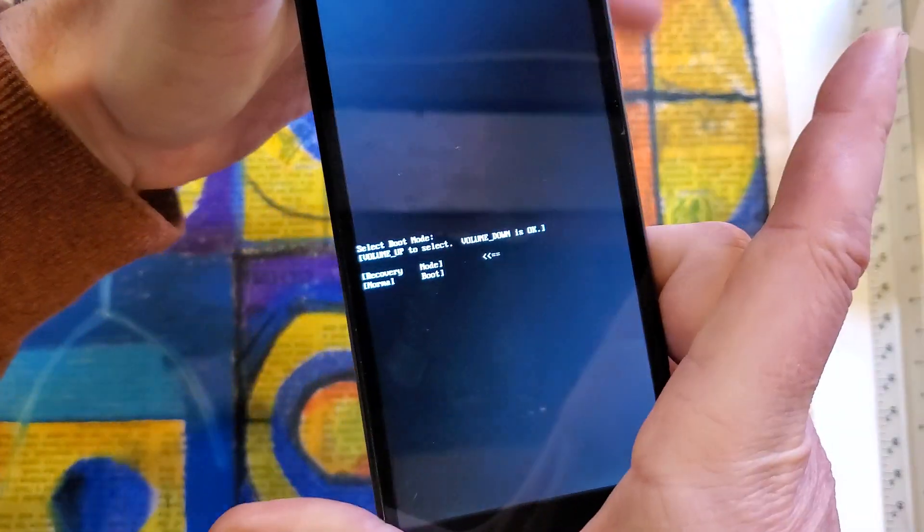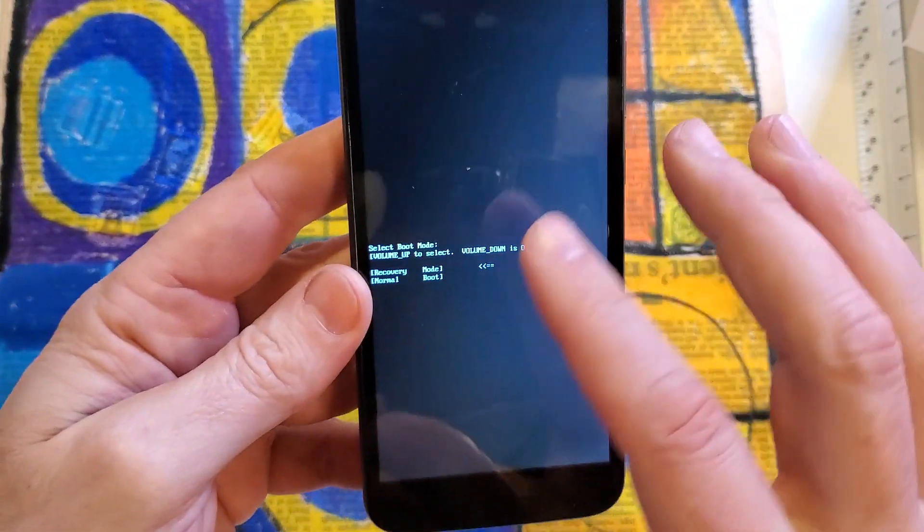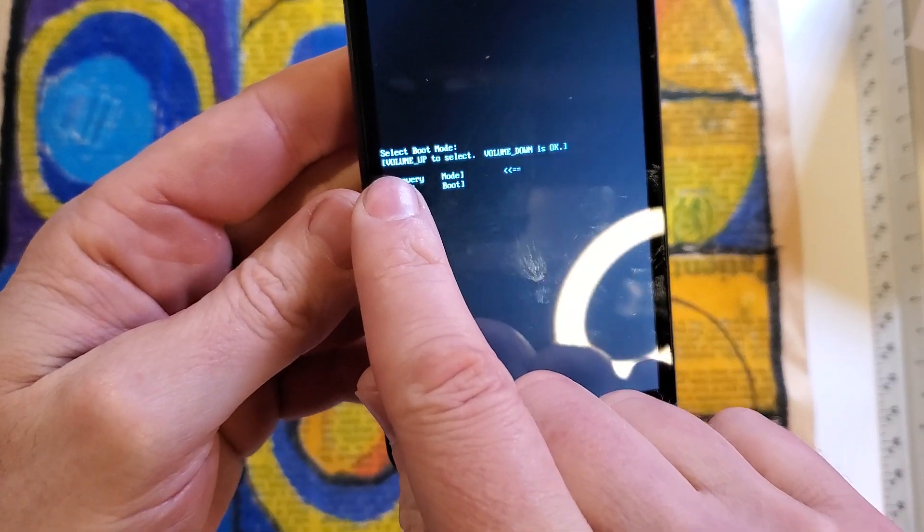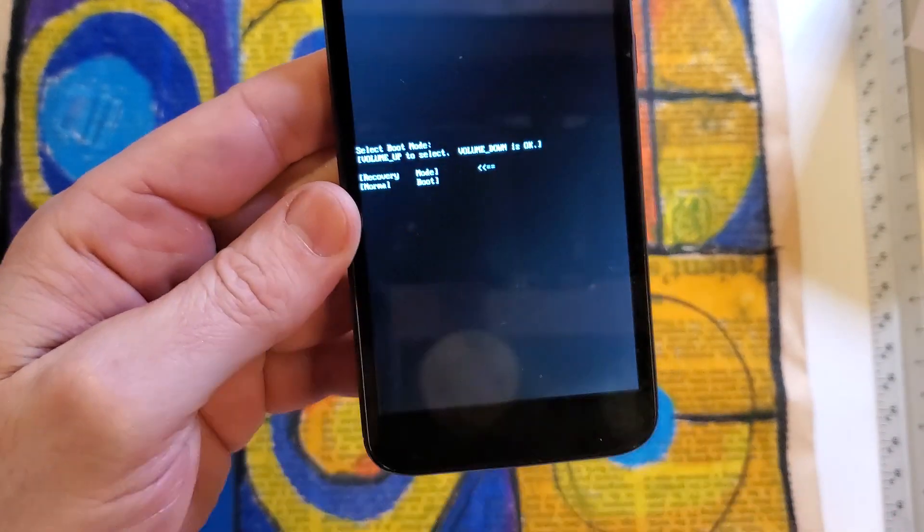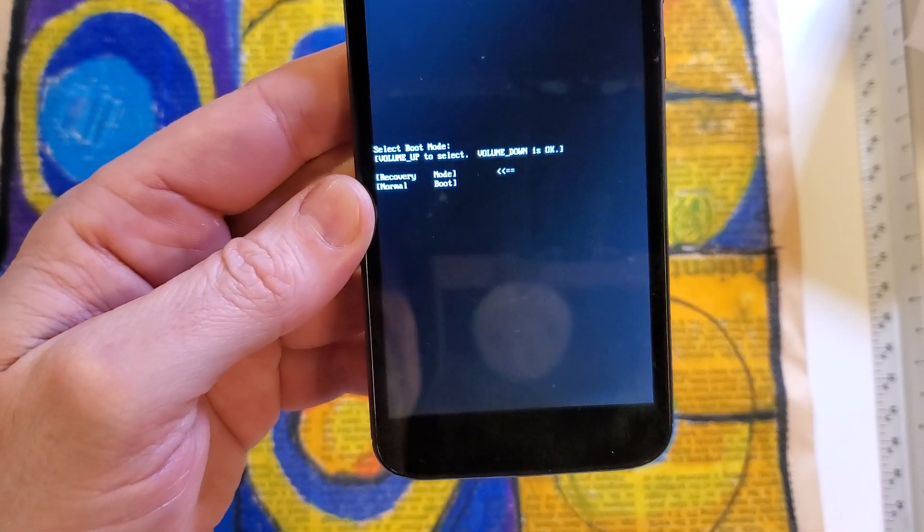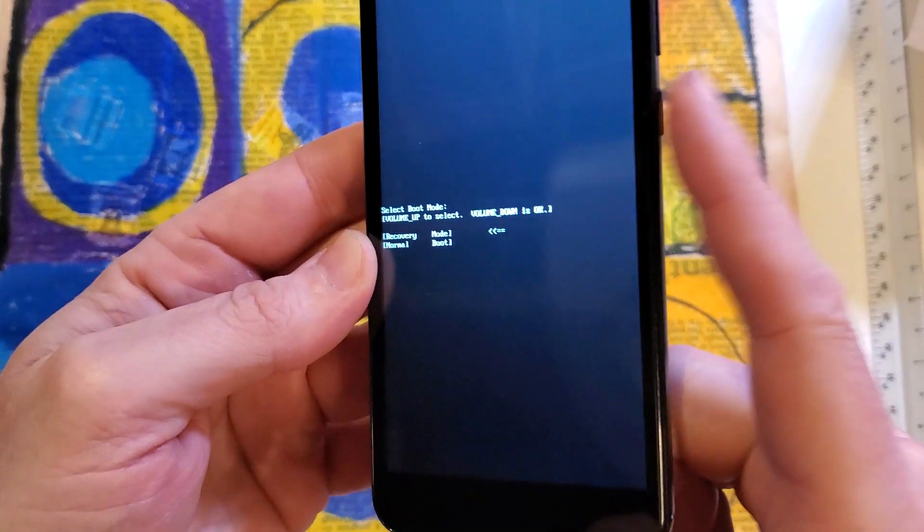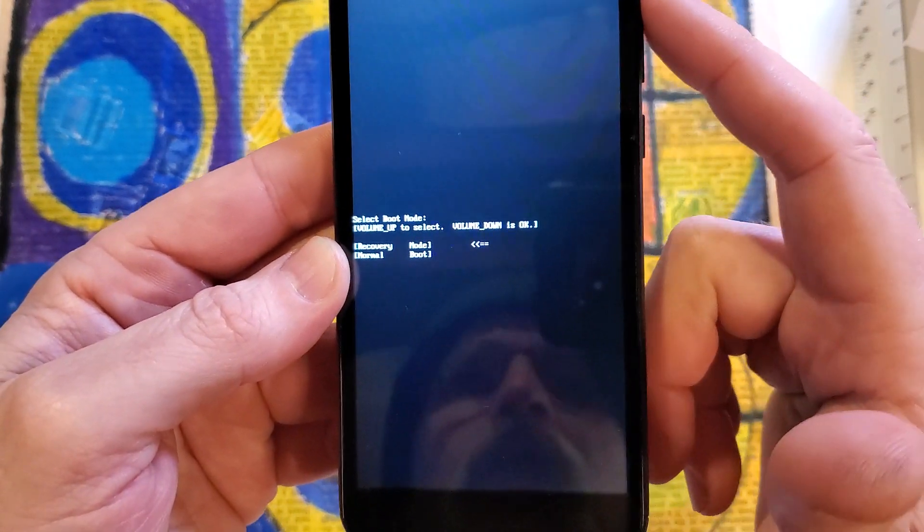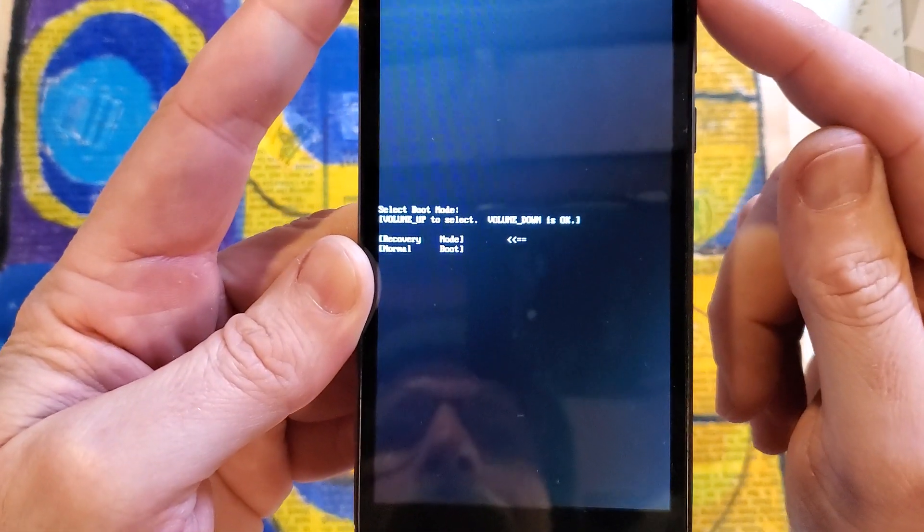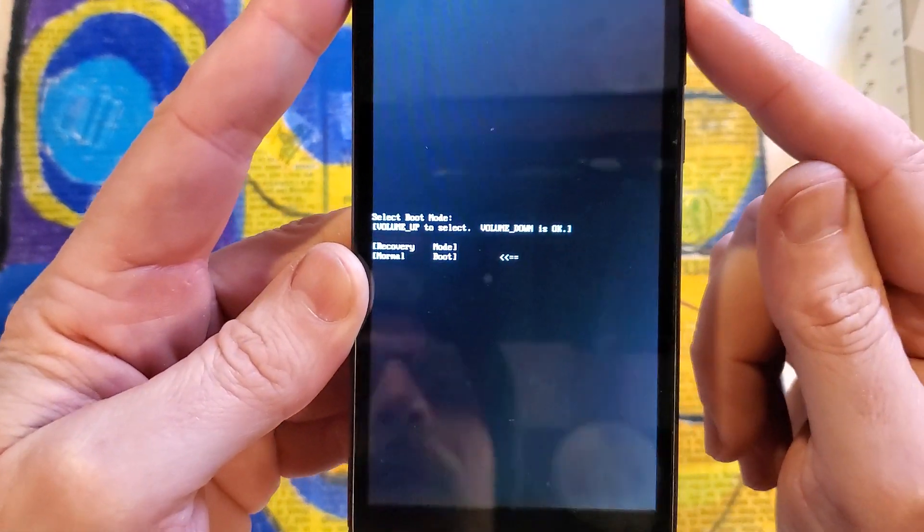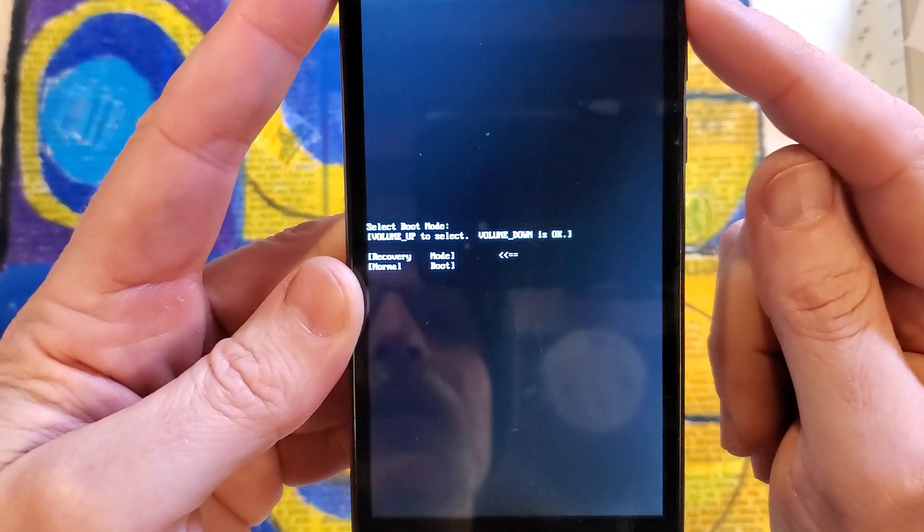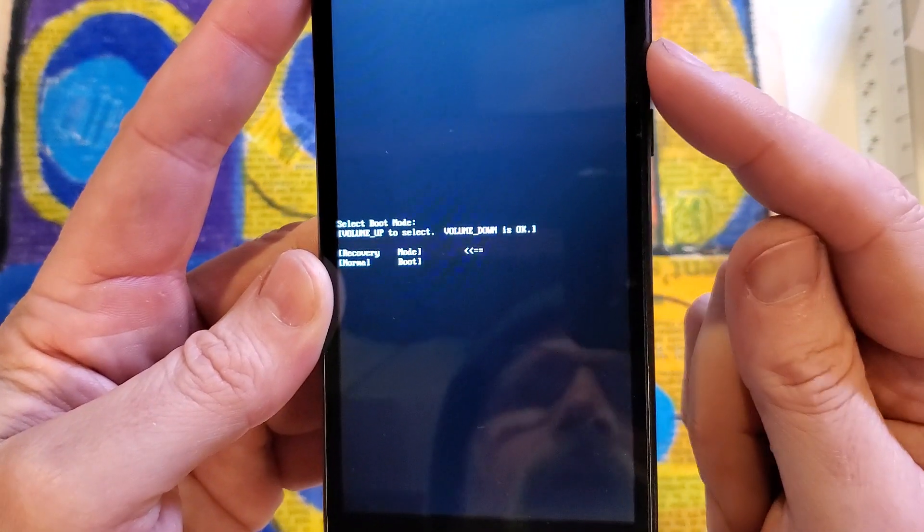Keep holding and let go right there. So now follow the instructions here and it says select volume up to select and volume down is OK. So we're not pushing power. Make sure that we're on recovery mode and I'll just show you that it works. Select with volume up to recovery mode and then it's volume down is OK.